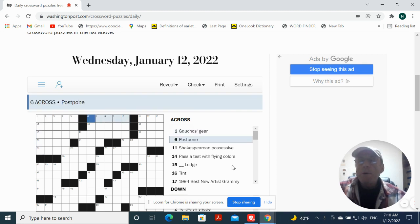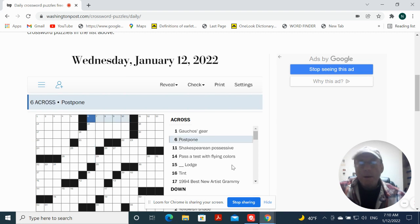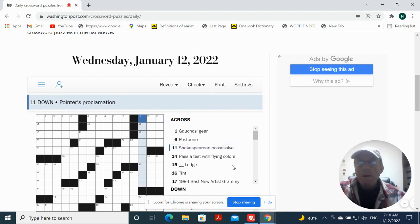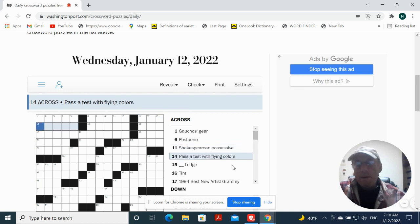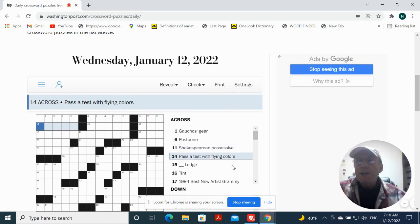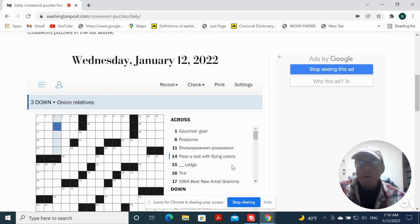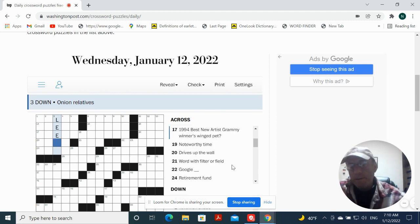Postpone could be delay or table. Pattern. Shakespearean possessive. Pointers proclamation. Pass a test with flying colors. Could be acid. Onion rolls could be leeks. Let's try that, just get something on the board.